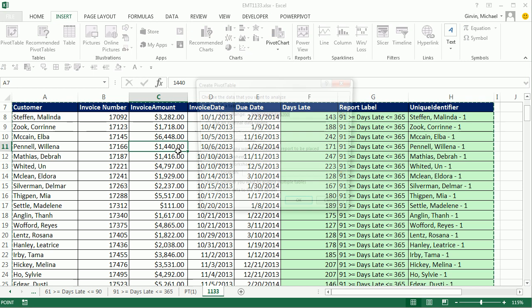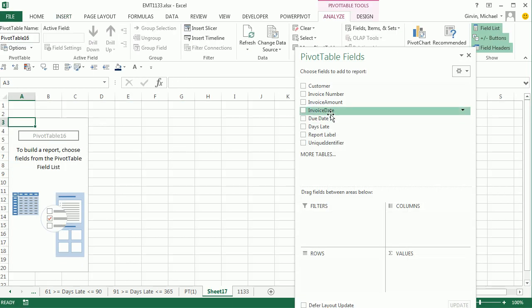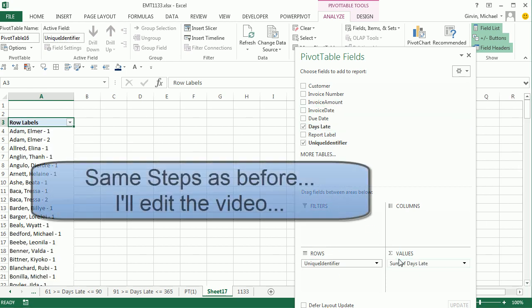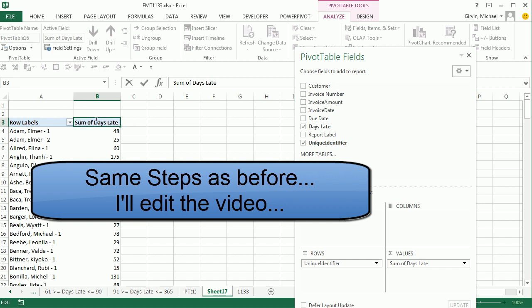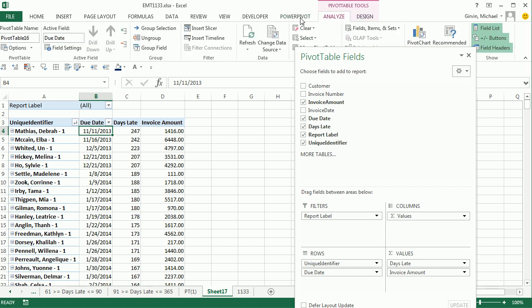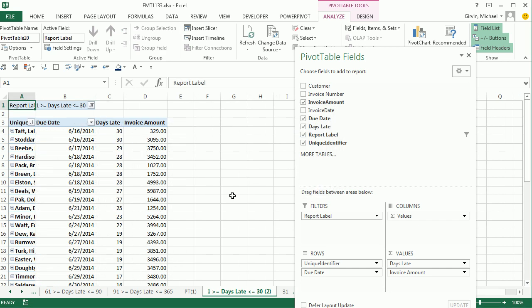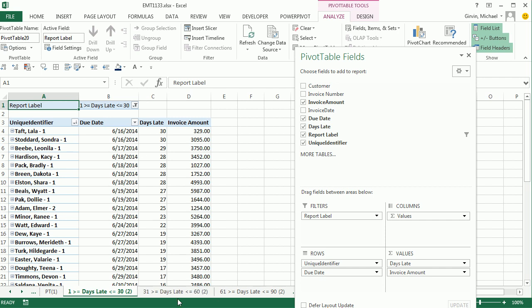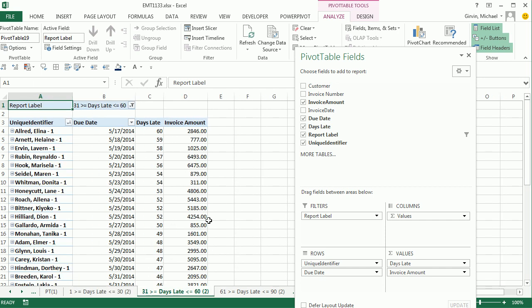Let's go back over to 1133 — Alt, N, V, Enter. I'm going to drag Unique Identifier down to Rows, then Days Late. Hit F2, get rid of that label and add a space at the end. We can go to Analyze, Options, Show Report Filter Pages — click OK. You've got to be kidding me — look at that: the same report! Looks like we might have to change the column width there, but that is amazing.